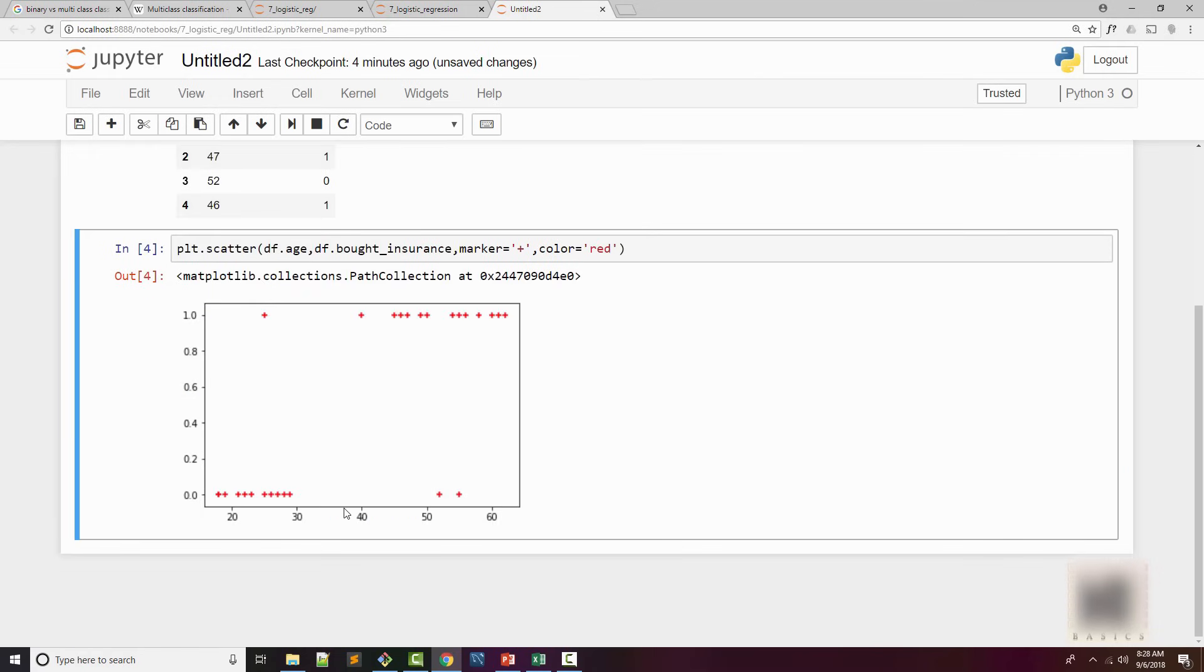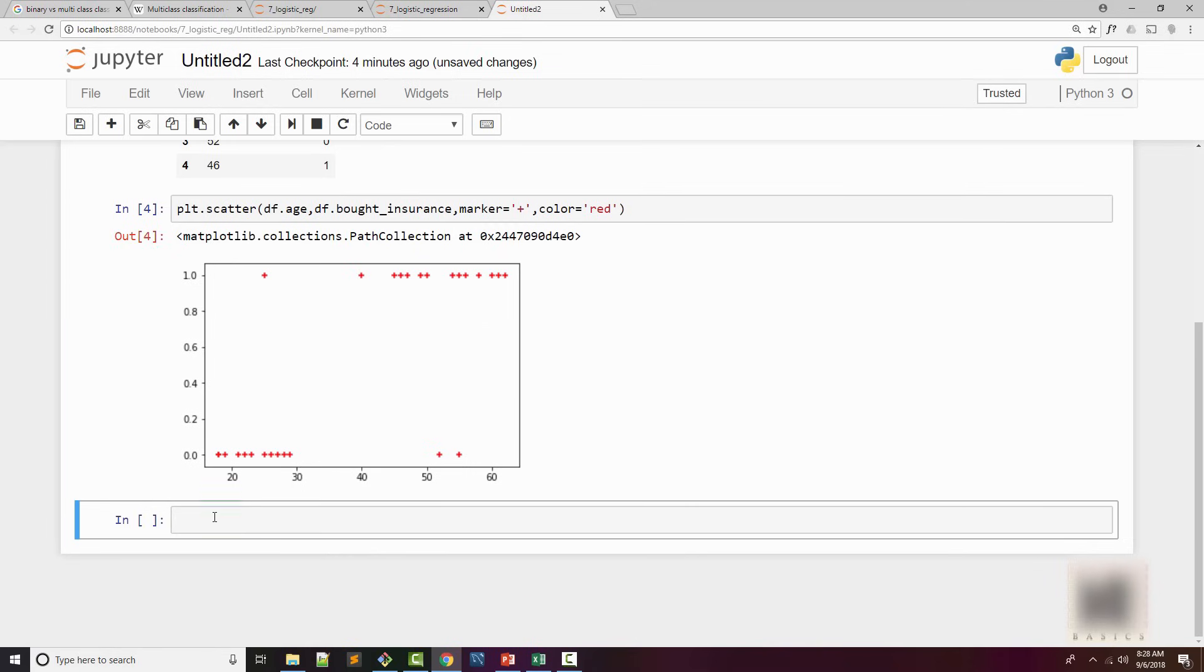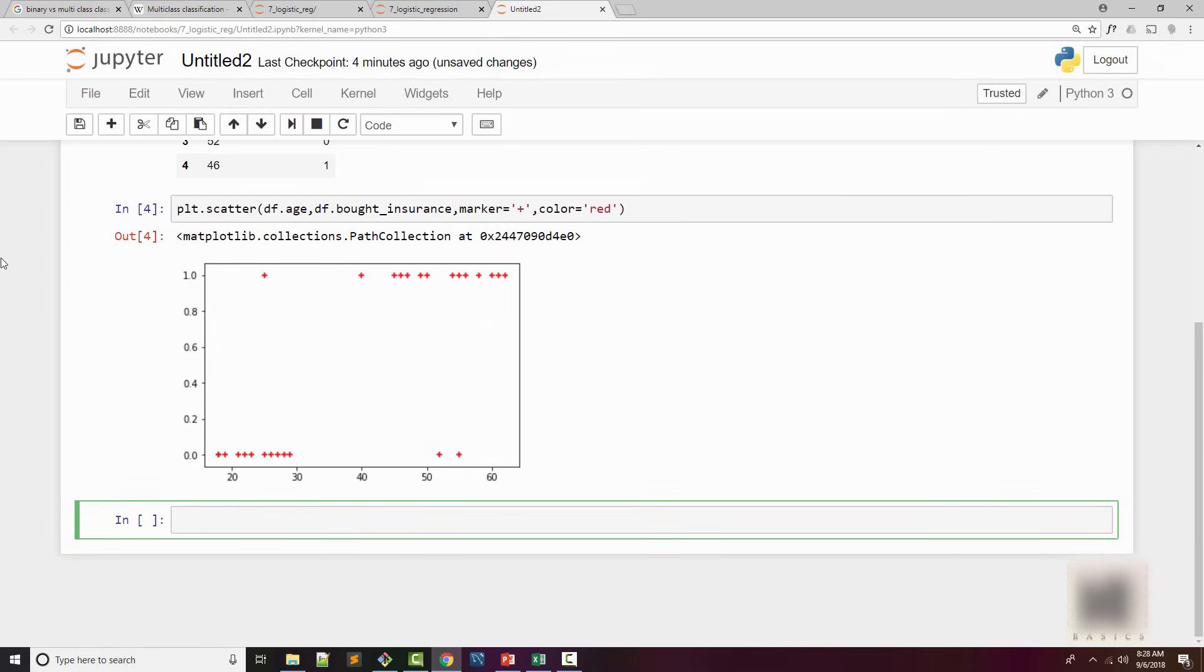You can see that I get a plot like this here. These are the customers who didn't buy the insurance. These are the ones who bought the insurance. And you can see that if the person is younger, they're less likely to buy the insurance. And as the person gets older, they're more likely to buy the insurance.